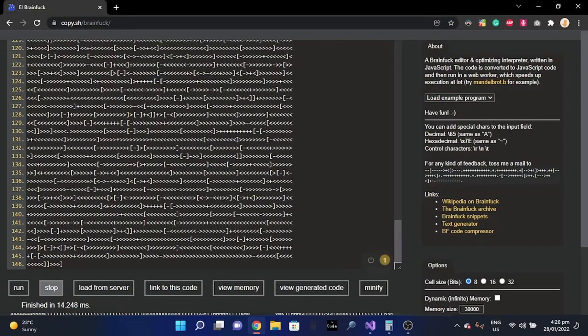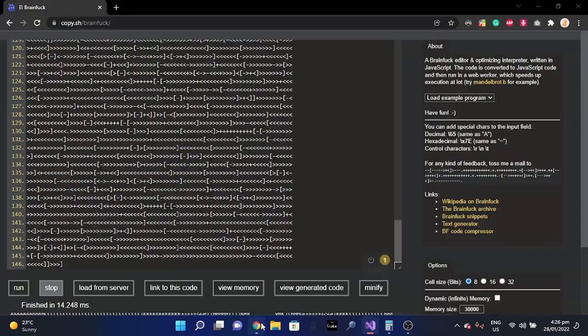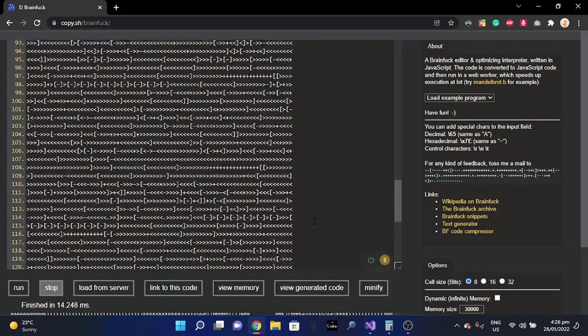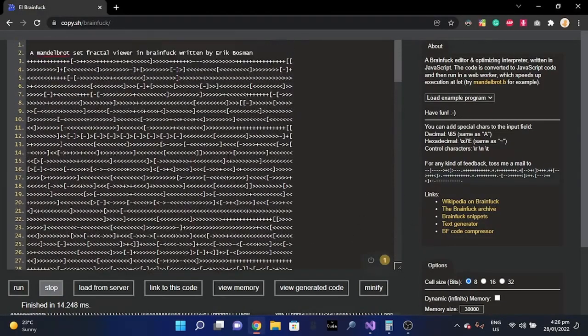Hello everyone, welcome back to my YouTube channel. Today I want to introduce you to something that I have done in C++. This is a language called GraphicsFuck, and it is a brother to another language called BrainFuck.